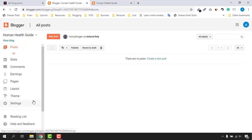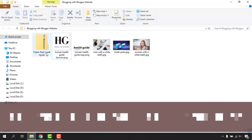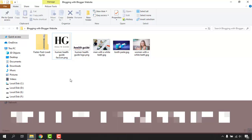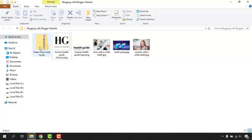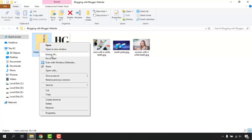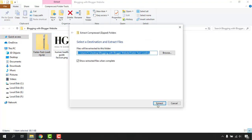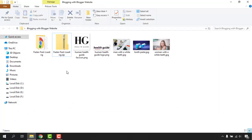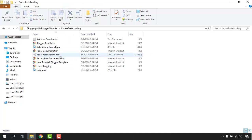Before you click on the Theme option, you should have already downloaded a Blogger theme to your computer. I have already downloaded this theme and I'm going to attach the download link in the video description so you can download and use it as well. Let me extract it — click 'Extract All' and extract — and here we have the folder containing the .xml file for this Blogger template.